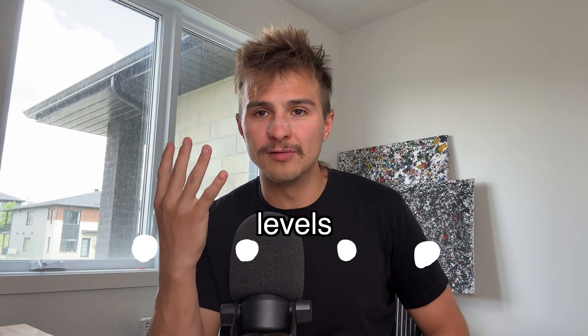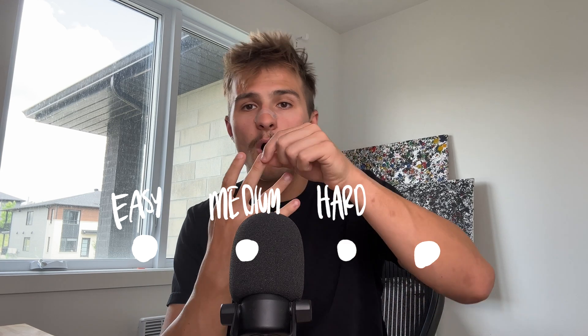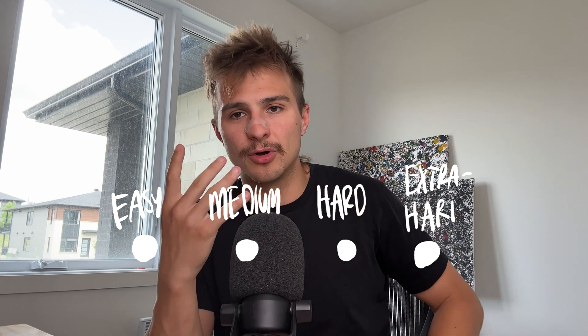We'll be going through four levels: easy, medium, hard and extra hard. Let's go.